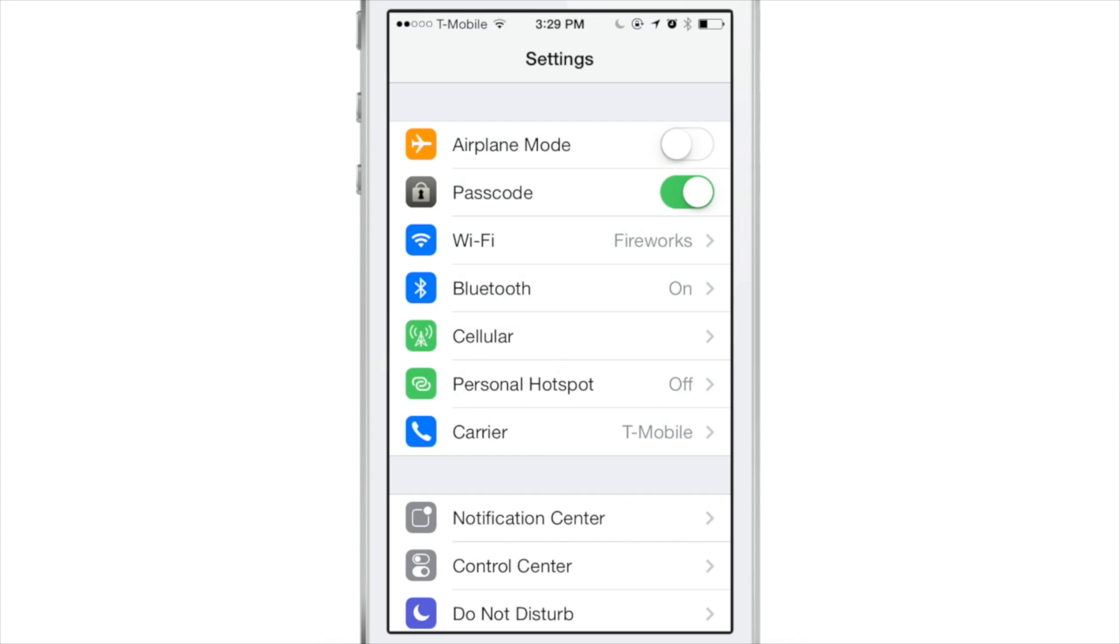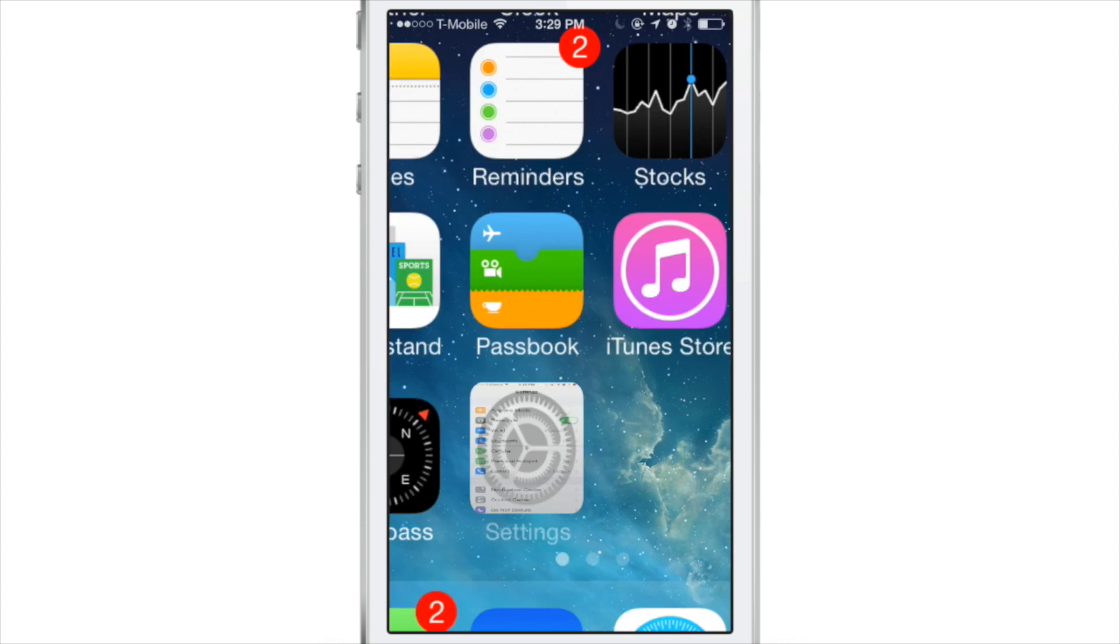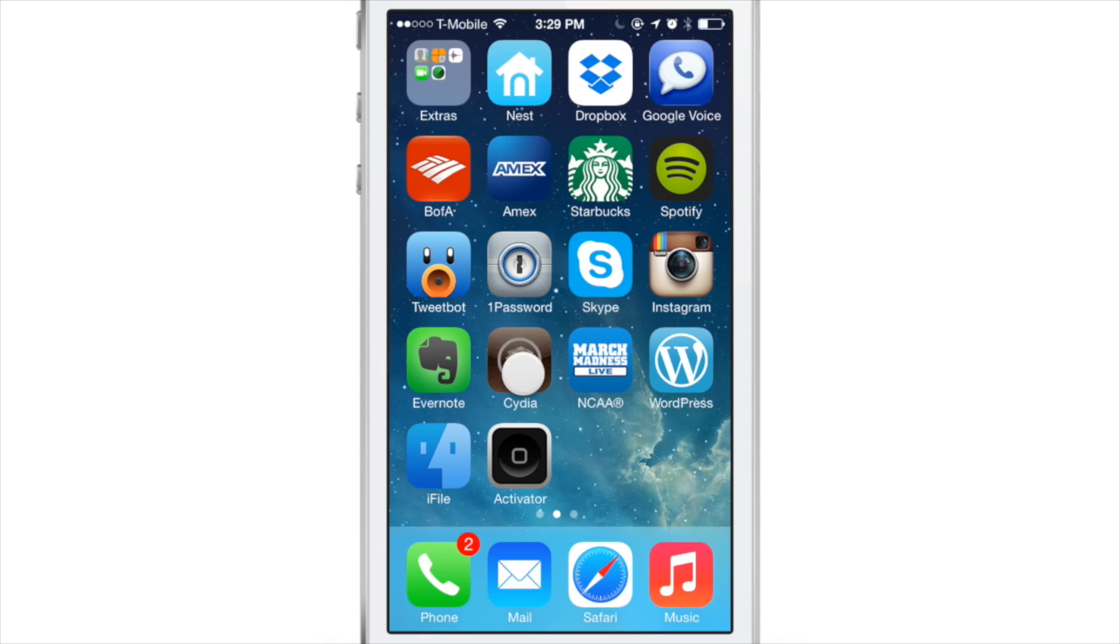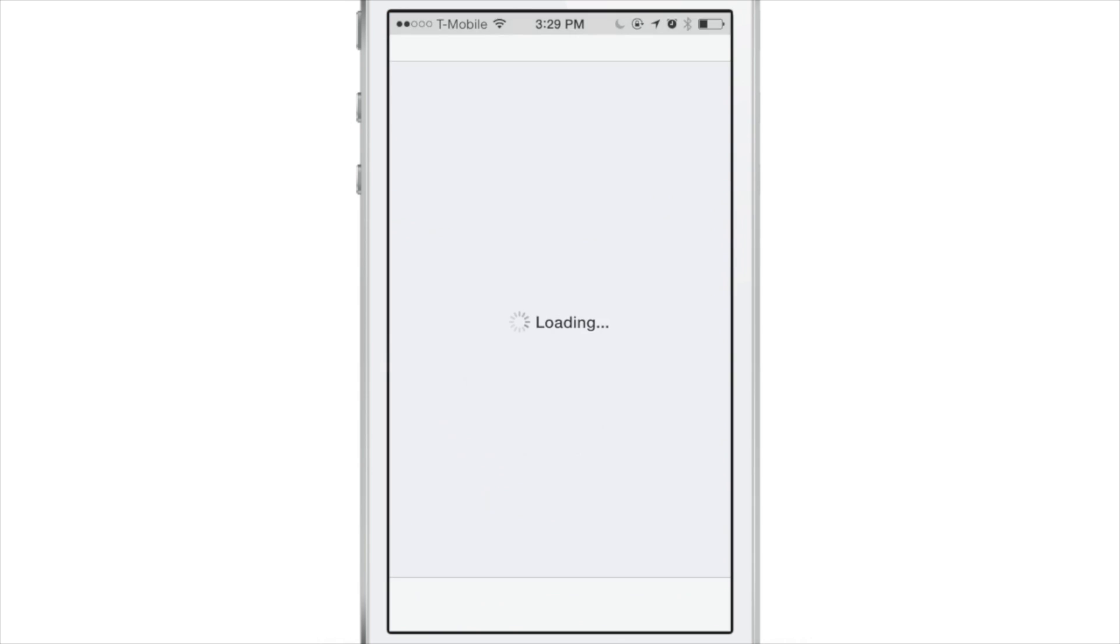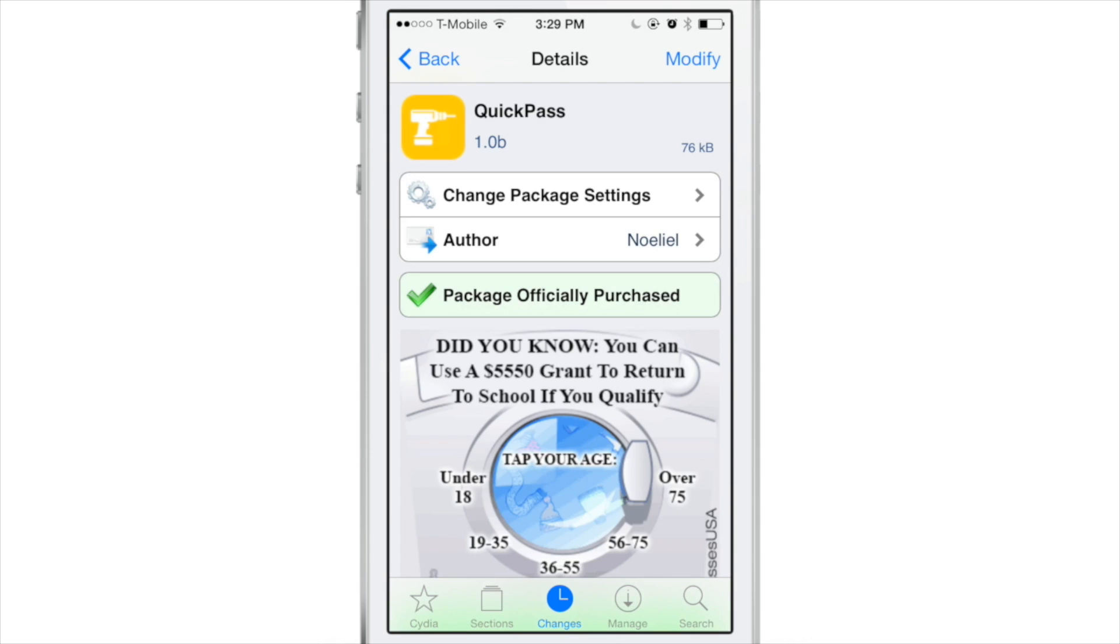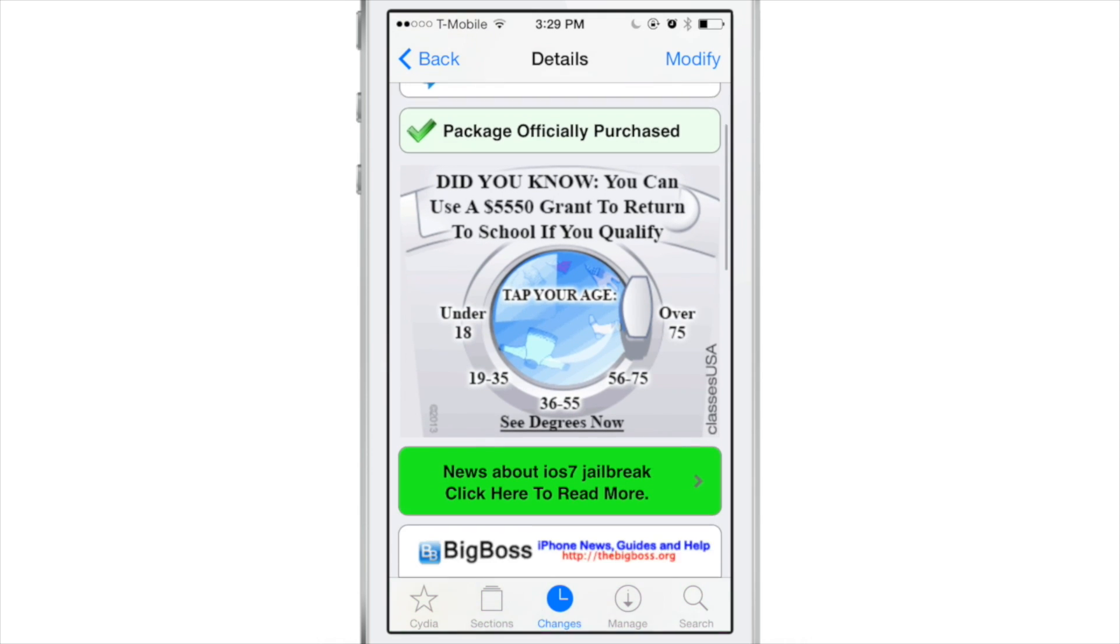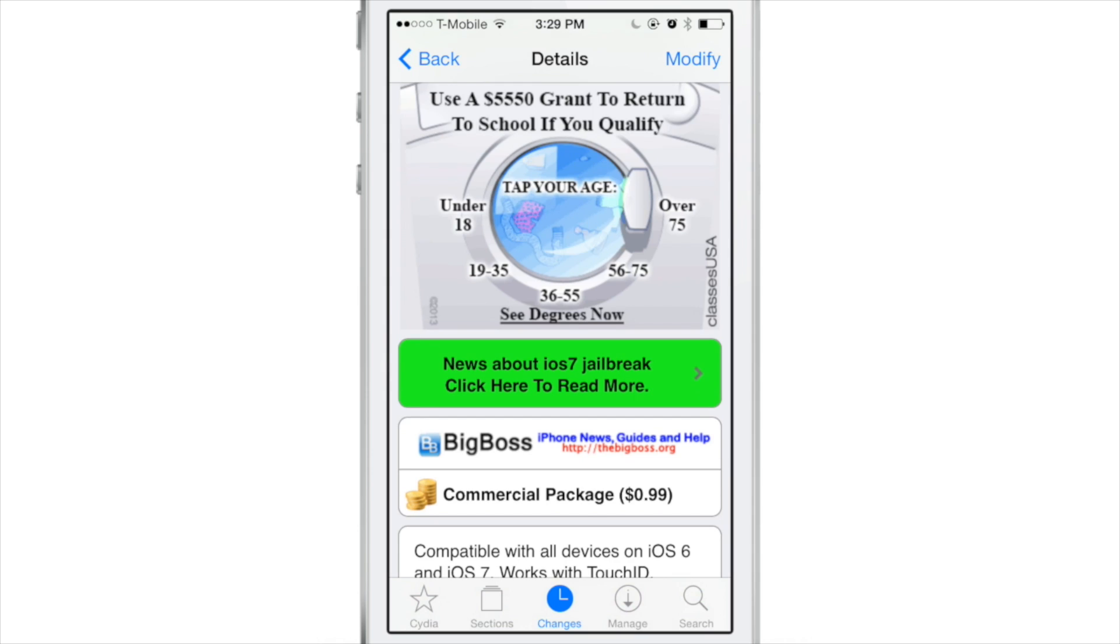So super easy jailbreak tweak to use. You can find it, of course, over on Cydia. So let's go to Cydia right now and find QuickPass. Again, this is a jailbreak tweak that you can download from Cydia's BigBoss Repo, and it is priced at 99 cents.